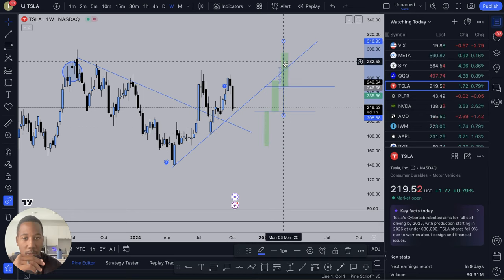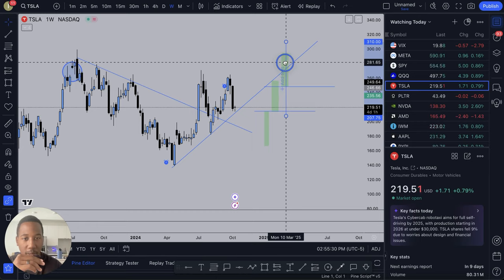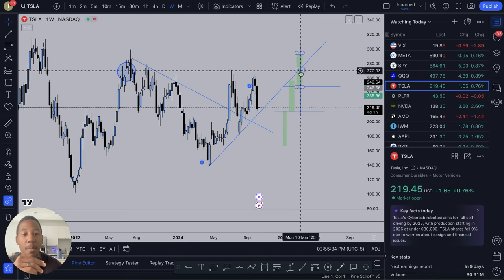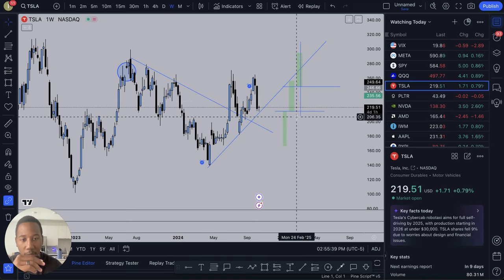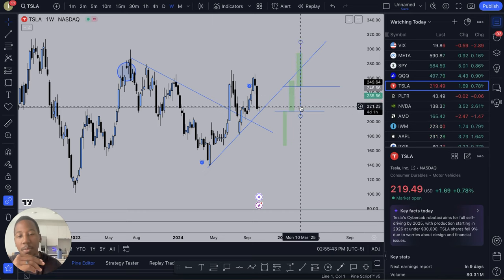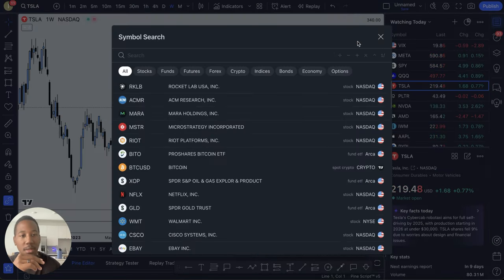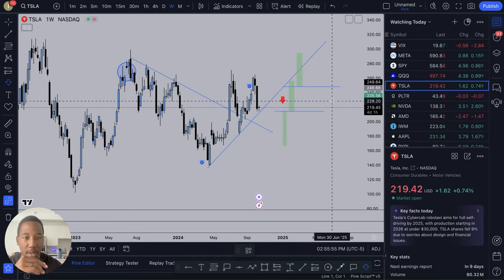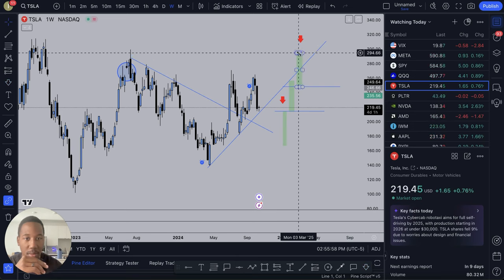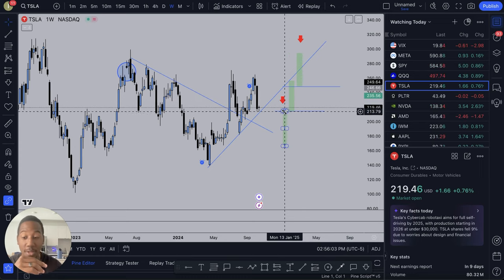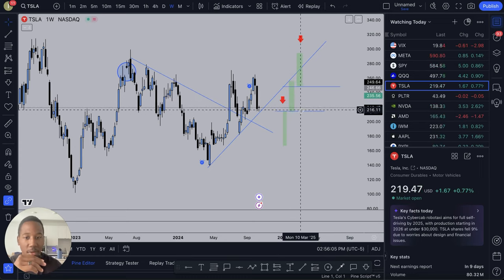If this had a wick going through it and that wick came all the way down here, this fair value gap would not exist. But because there is no wick, and because this candle right here and this candle right here don't have any pricing in relation to each other, there is a fair value gap.